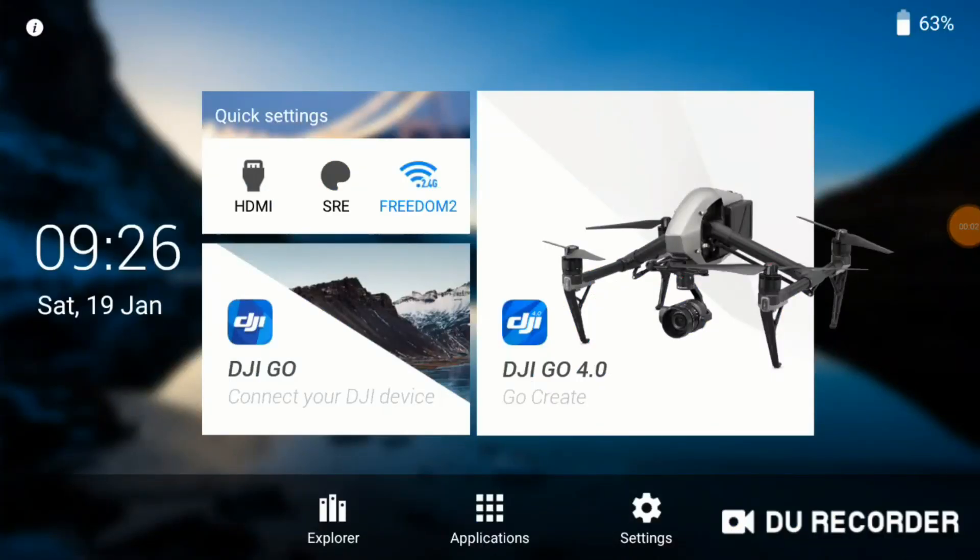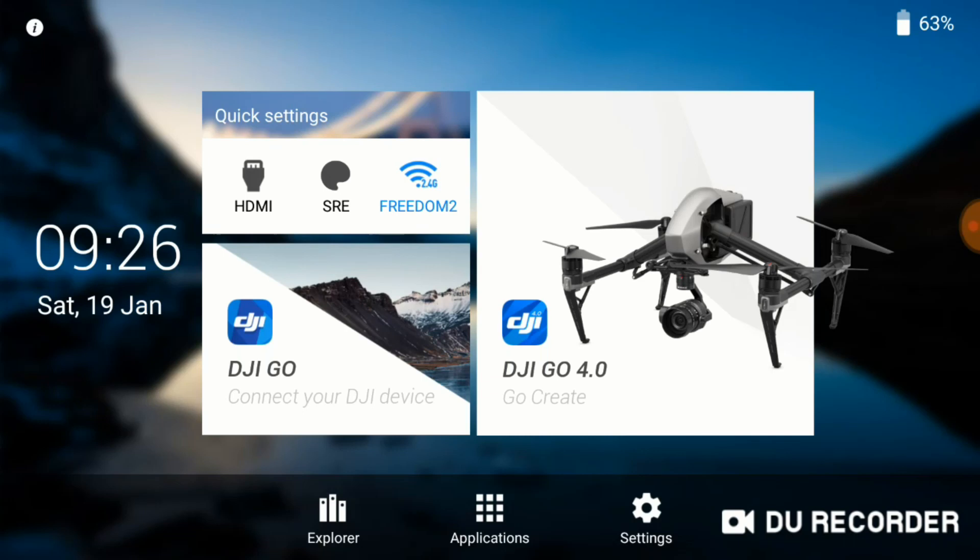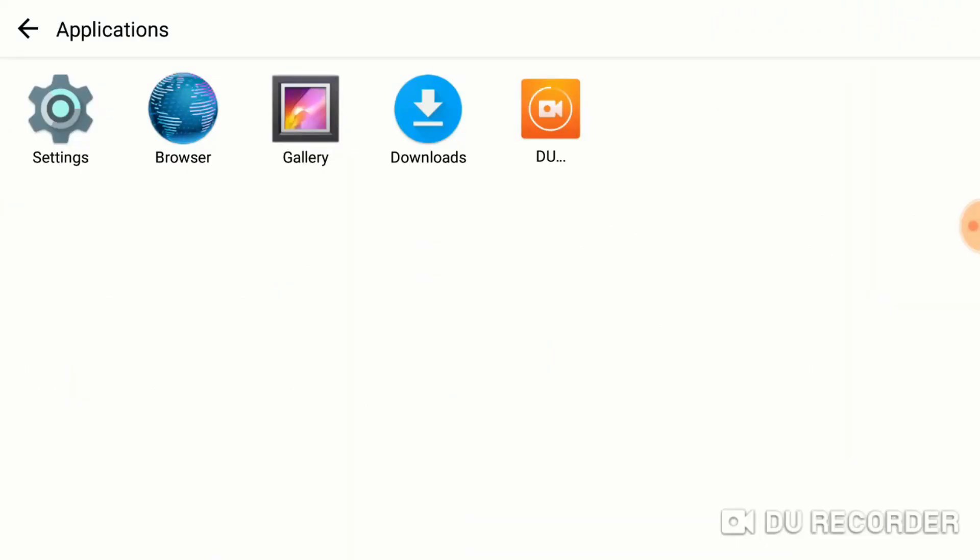On this video, I'm going to go through the steps that I took to install a screen recorder on my DJI Crystal Sky. The first thing you want to do is go into the Applications, and then click on your browser.